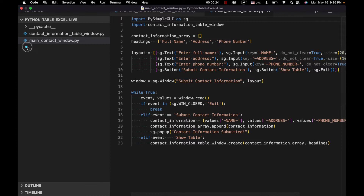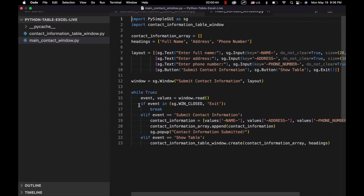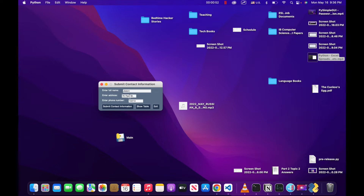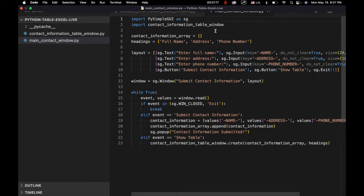So basically the way this program works is we have a main contact window which corresponds to this window right here. In this main contact window we have two buttons: one to submit contact information to be displayed in a table, and another to actually show the table. The functionality of these two buttons is specified in the event loop. If you click 'show table' we actually call a function called 'create' from the contact information table window file, which we've imported right up here. So if we want to export information from the table to an Excel spreadsheet, this is where we need to start.